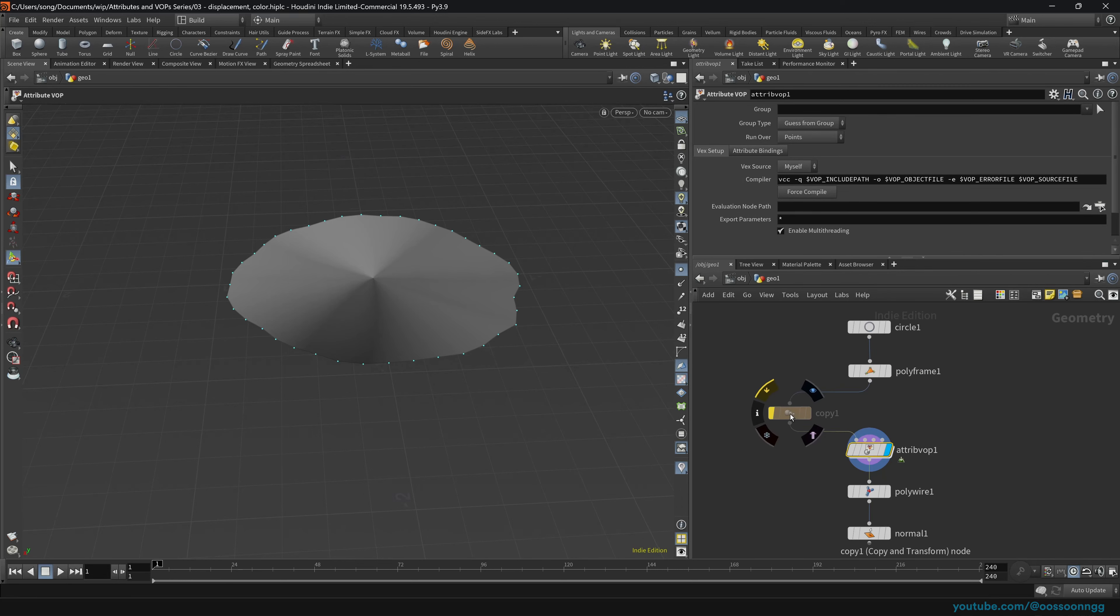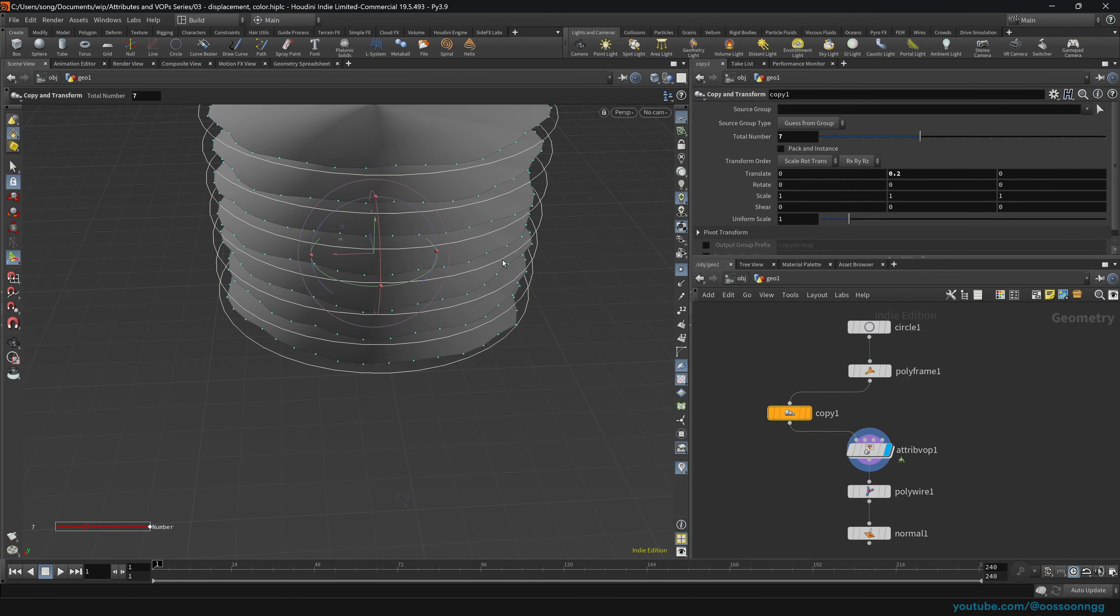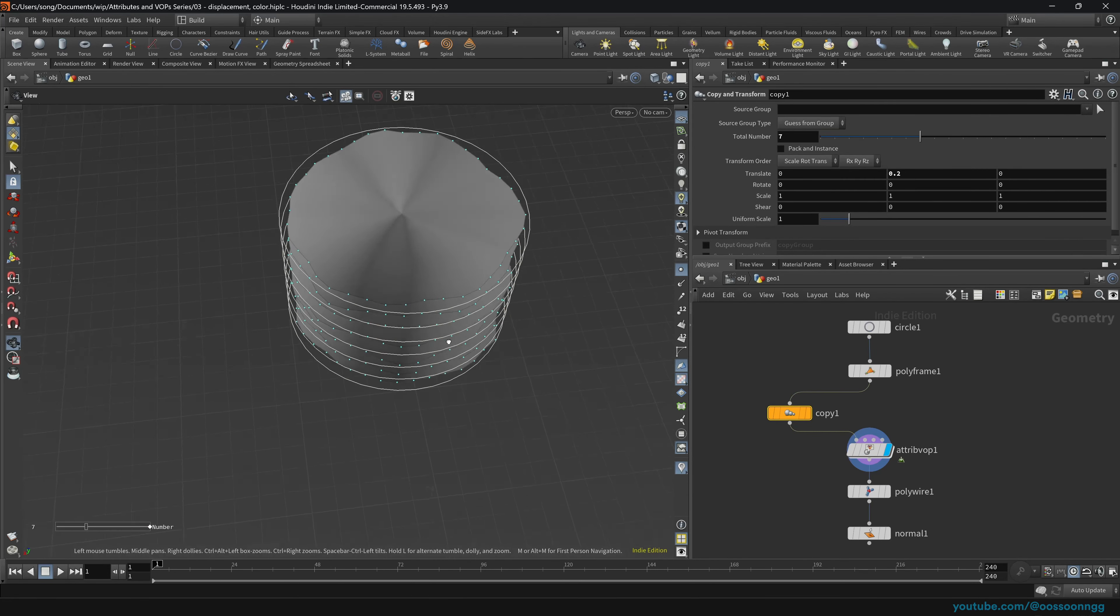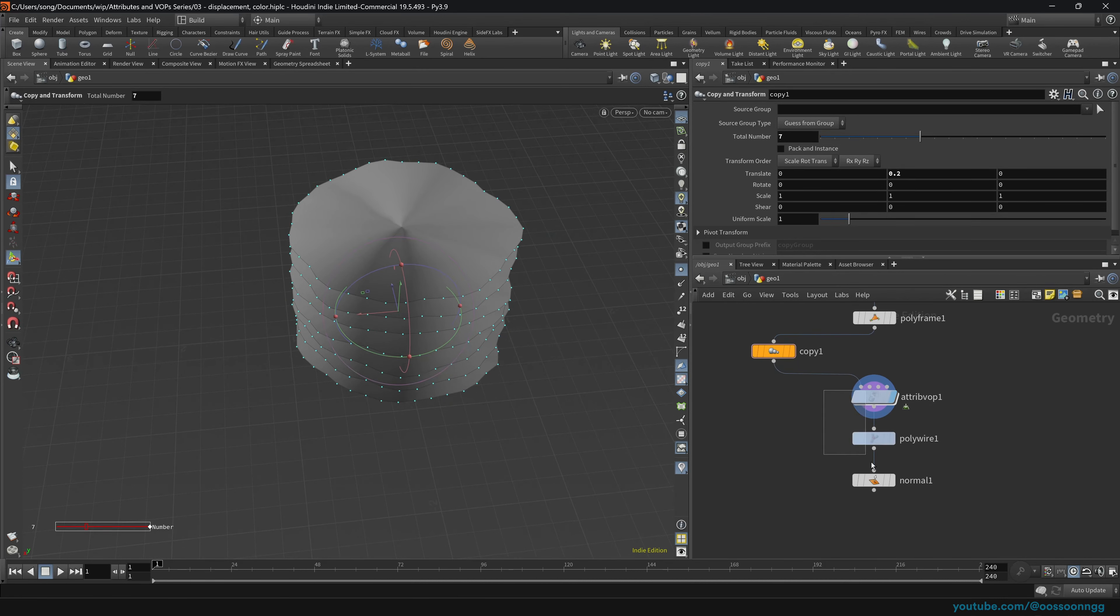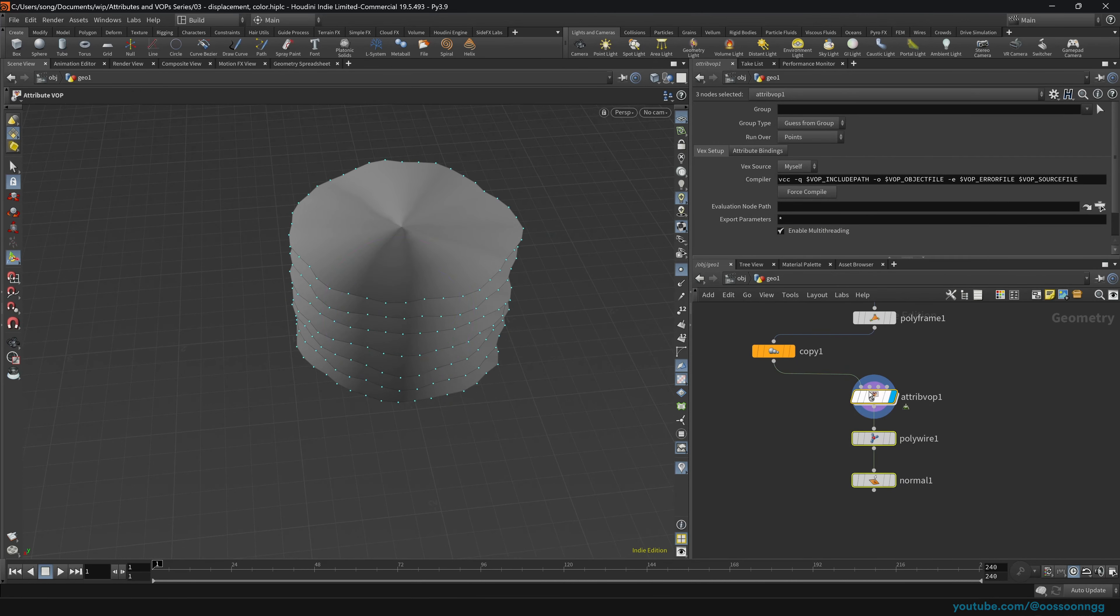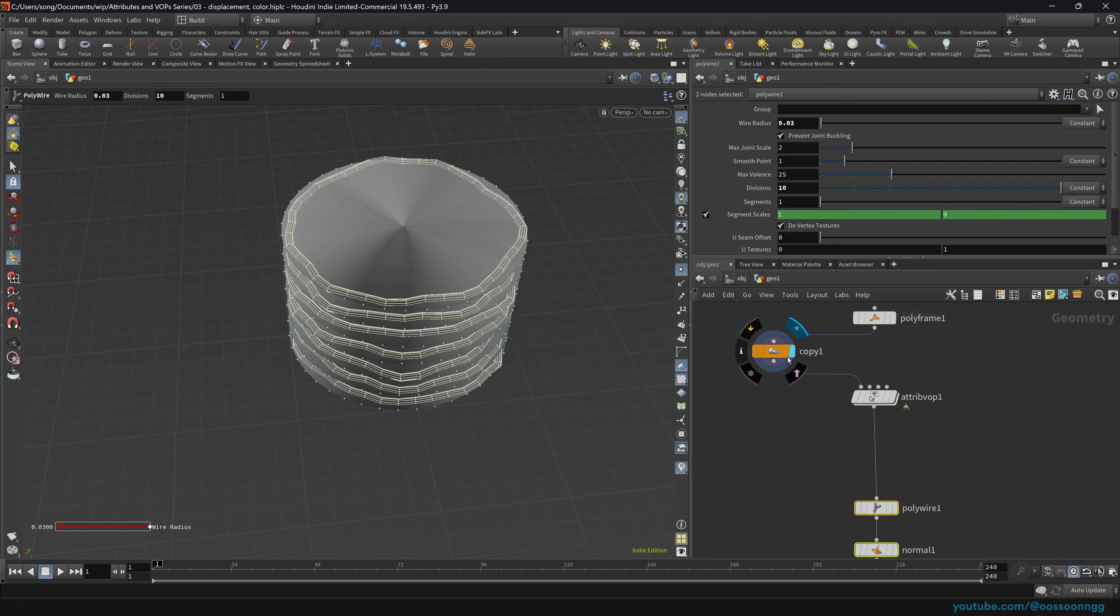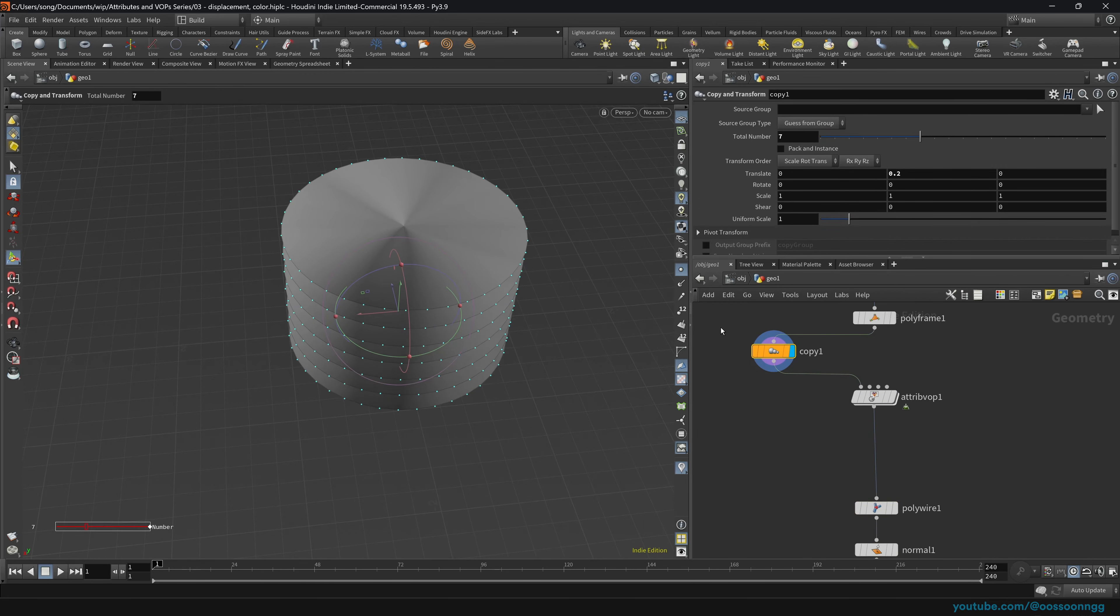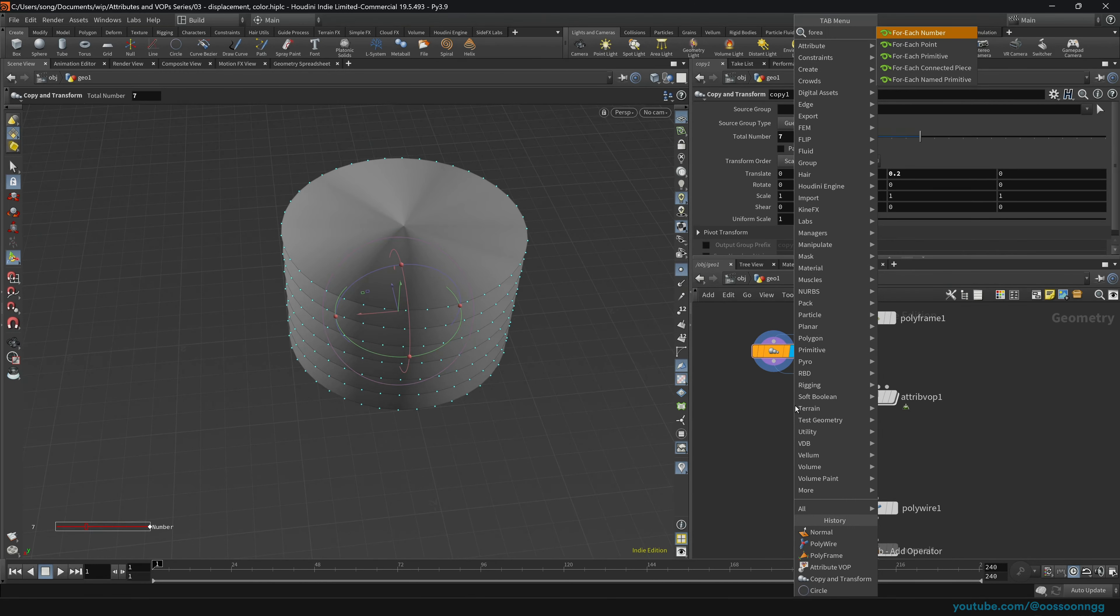So that works. And of course, if we make the copies, that works as well. However, me personally, I usually like to do those operations, like the attribute VOP, if we have the copies, I prefer to do it in the FOREACH. So that's exactly what we're going to do.